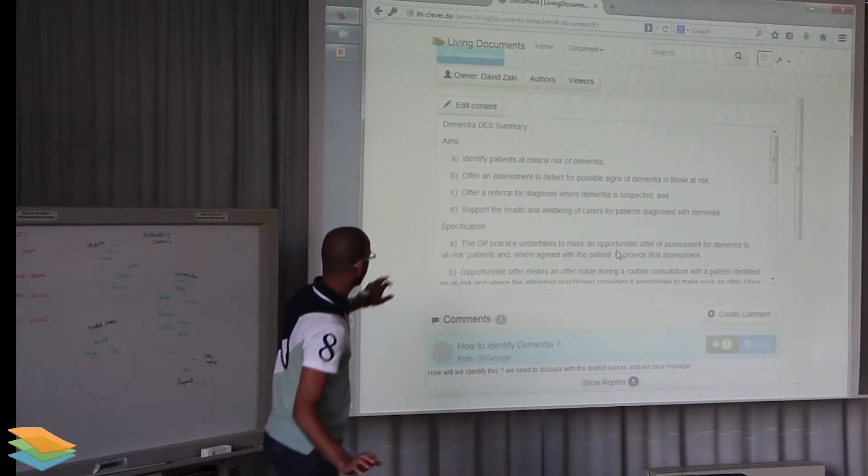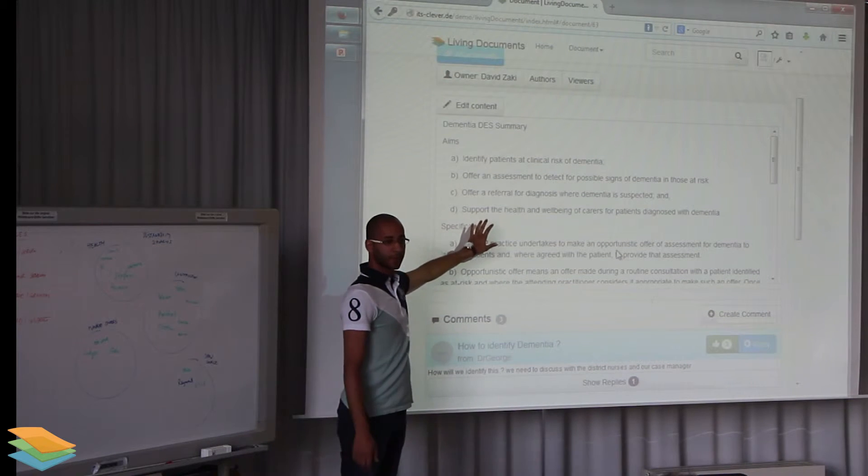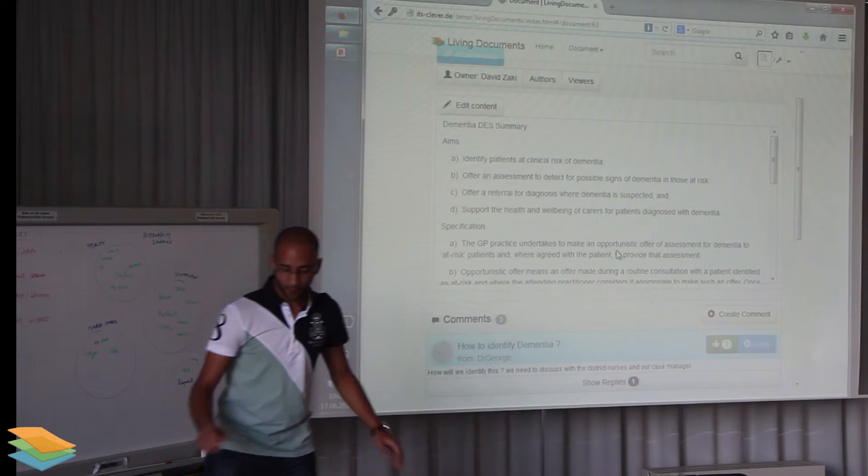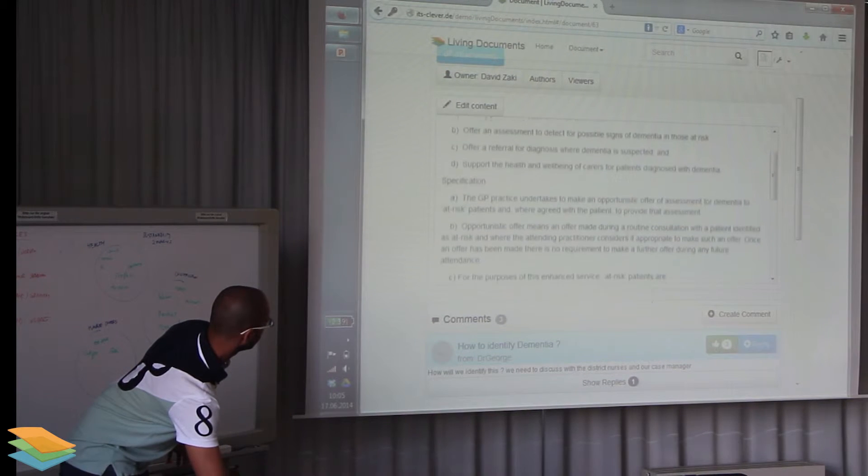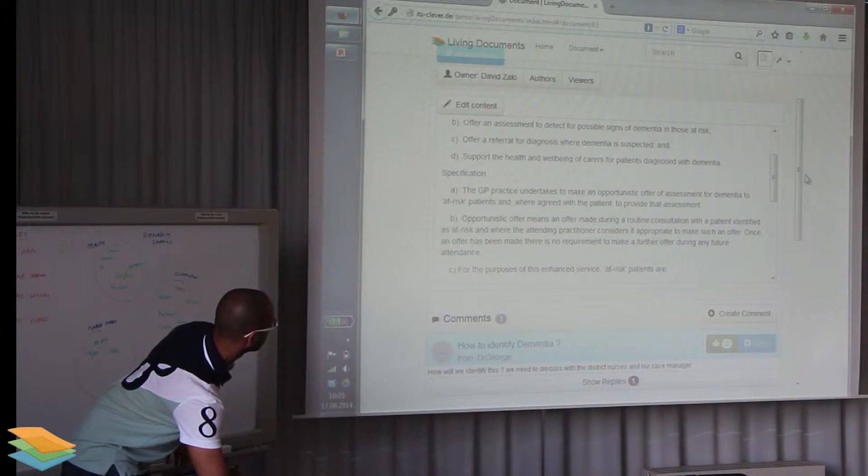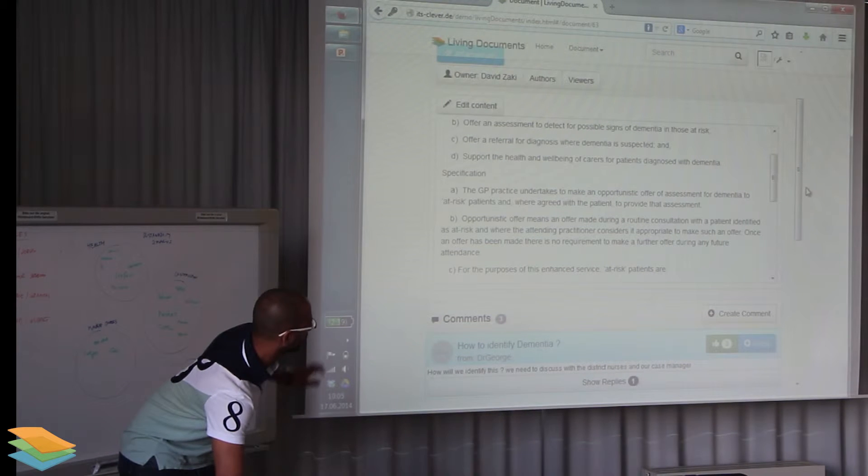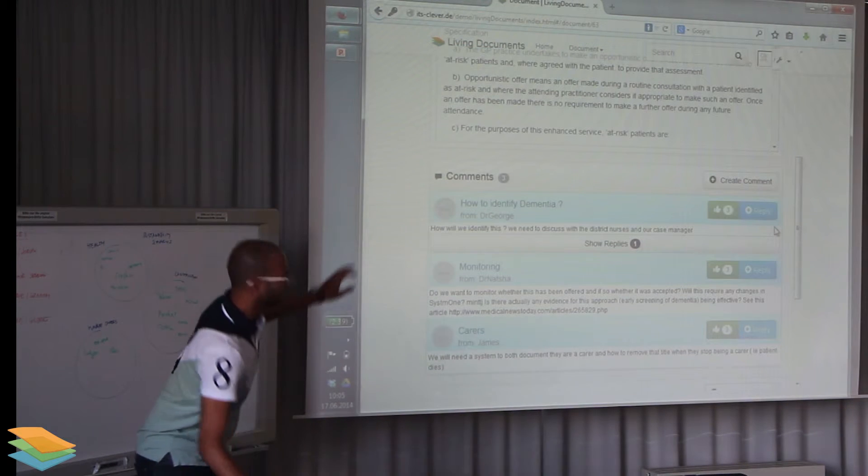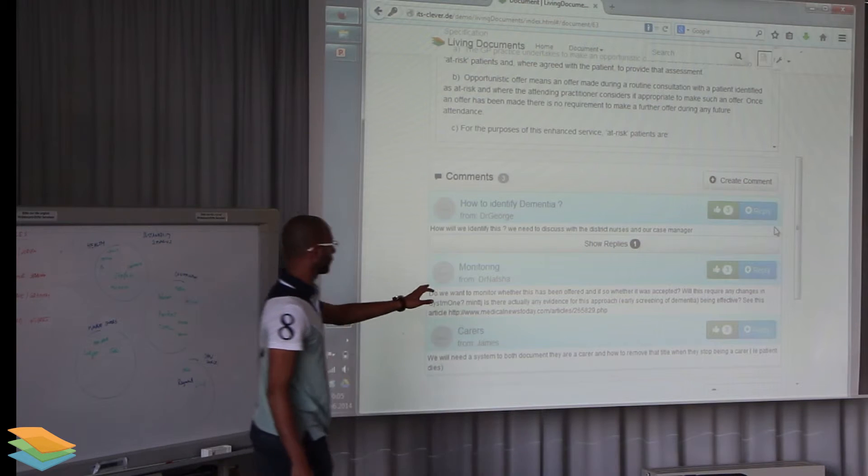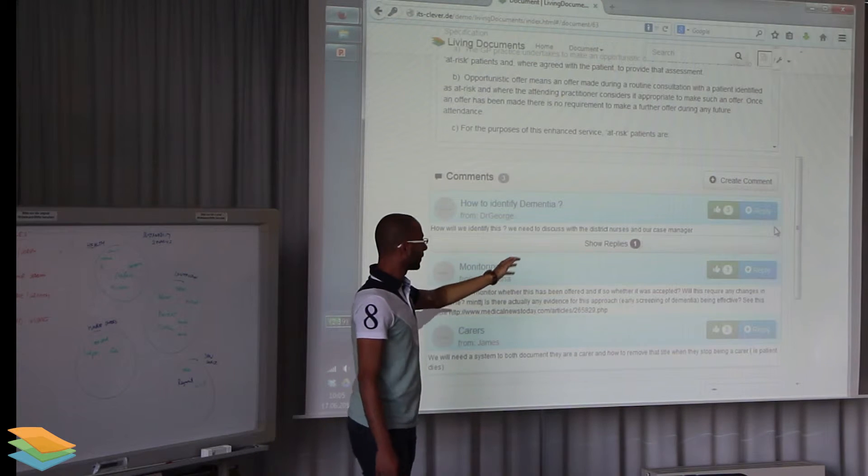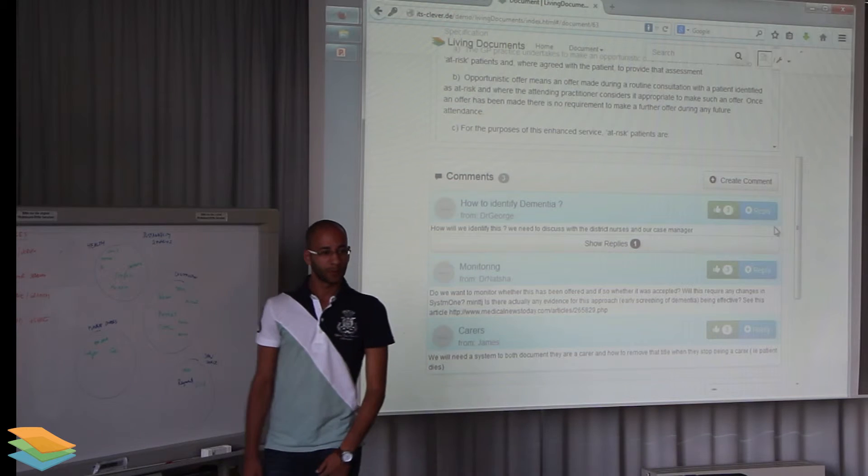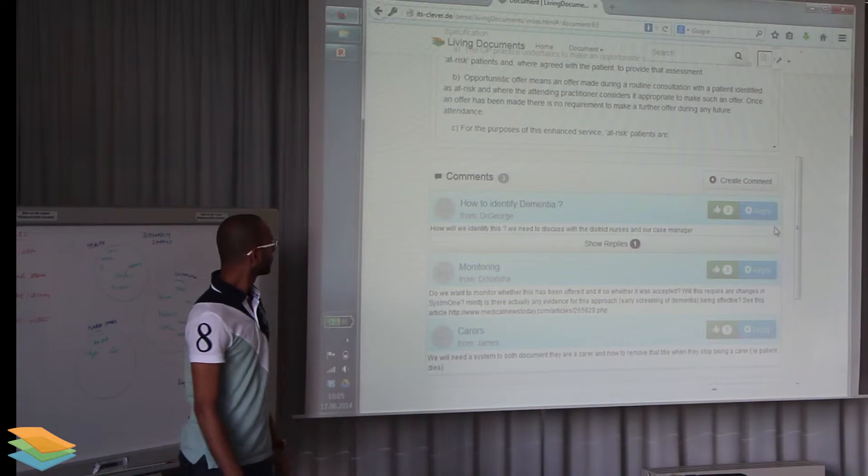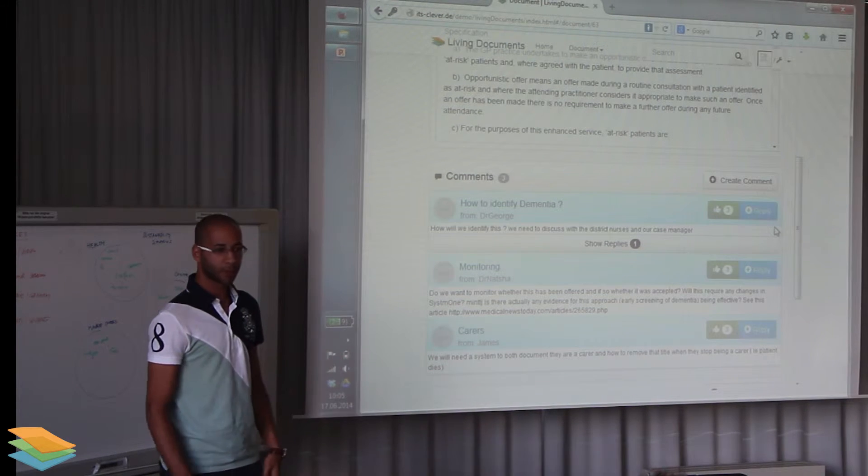This is the content area where they have to develop the plan. This is the area for commenting, so people don't want to edit the main part of the document, they still have a place where they can create a discussion around it. Then you can have the replies and likes, Facebook style comments. So this was the first scenario.